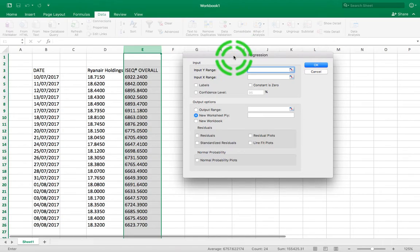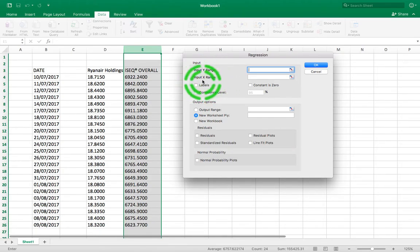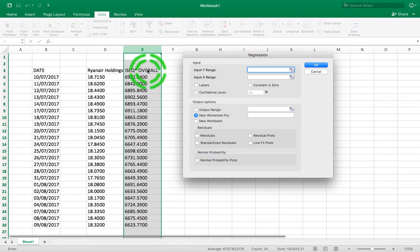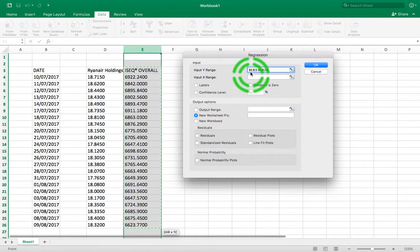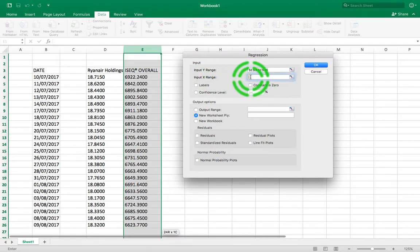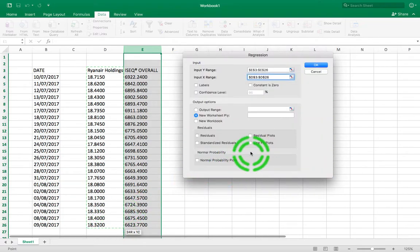The important thing about this pop-up window is that we need to put in two inputs: the Input Y Range and the Input X Range. The Y range represents the dependent variable values and the X range represents the independent variable values. I'm trying to predict ISEQ values by knowing Ryanair values, so ISEQ is my dependent variable — I'll select from E3 through to E26. For the Input X Range I'll choose my Ryanair Holdings column down to the end.